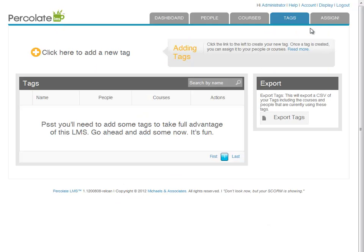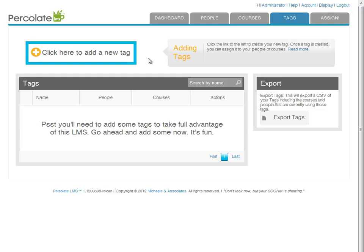Here are all of the tags in your LMS. Let's create some tags to play with. We click the add new tag link.